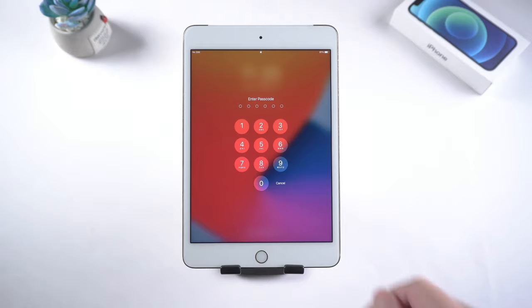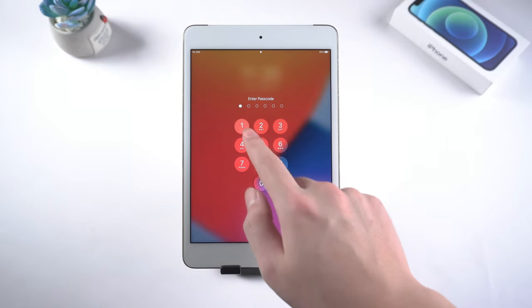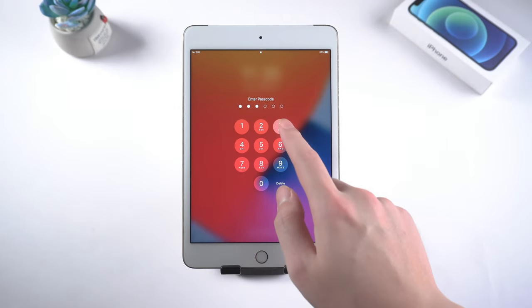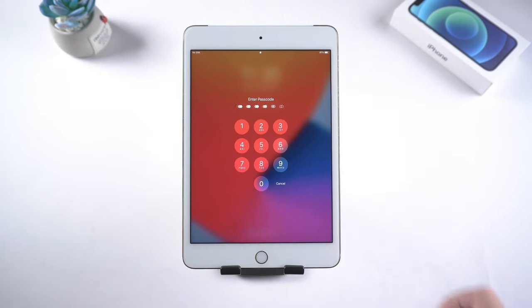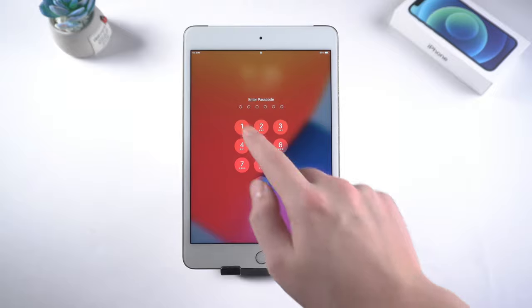What's up guys, welcome back to Tenorshare channel. If you forget the lock screen passcode on your iPad.